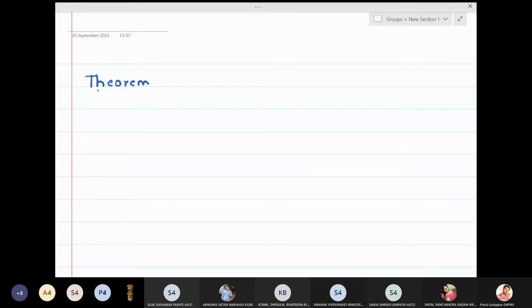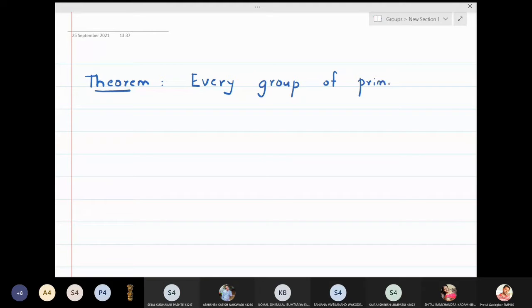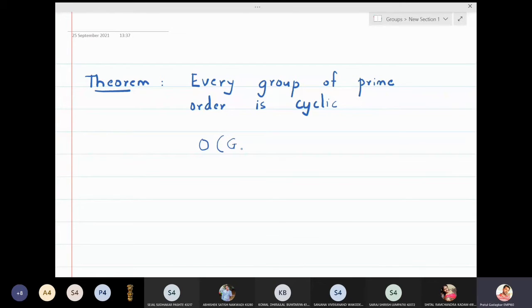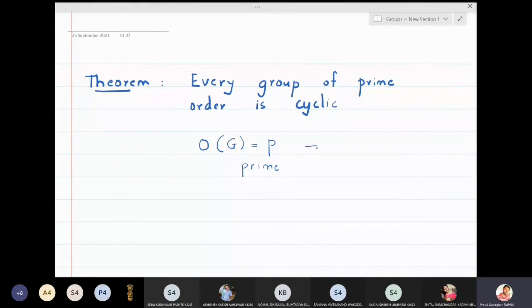In this lecture we are going to discuss a very important theorem in group theory. I will write down the statement of the theorem: every group of prime order is cyclic. So as soon as the group has prime order, we immediately declare that the group must be cyclic. If order of G is P where P is a prime, then this group is generated by some single element — that is, the group is a cyclic group.